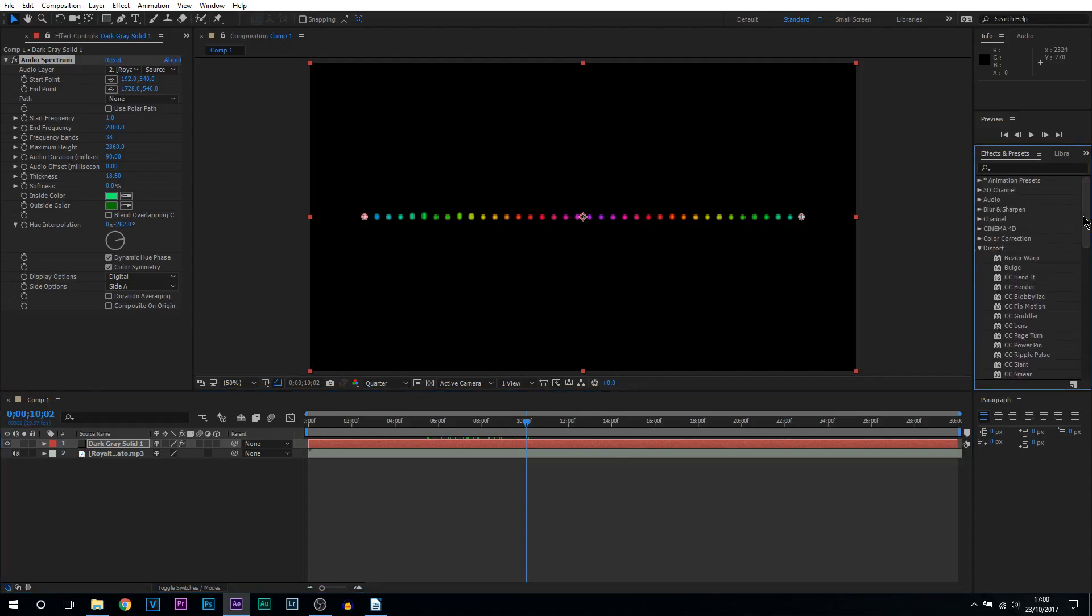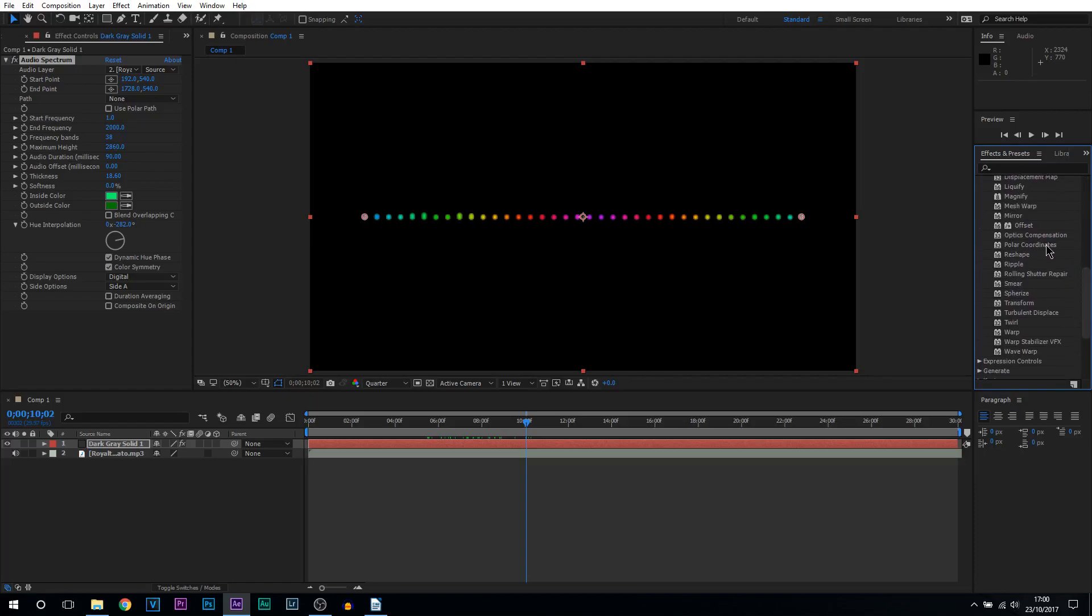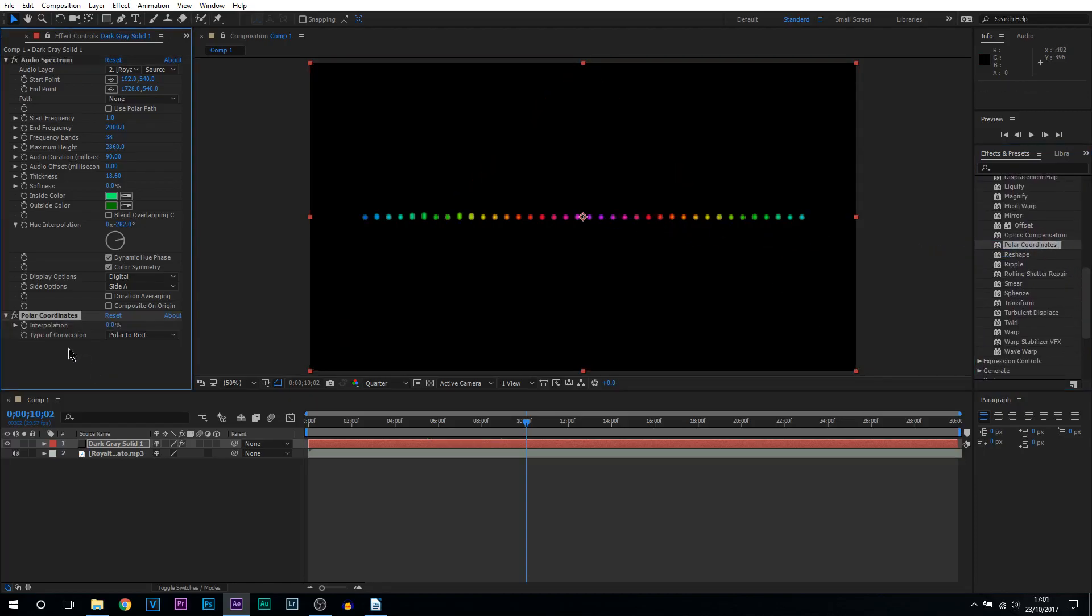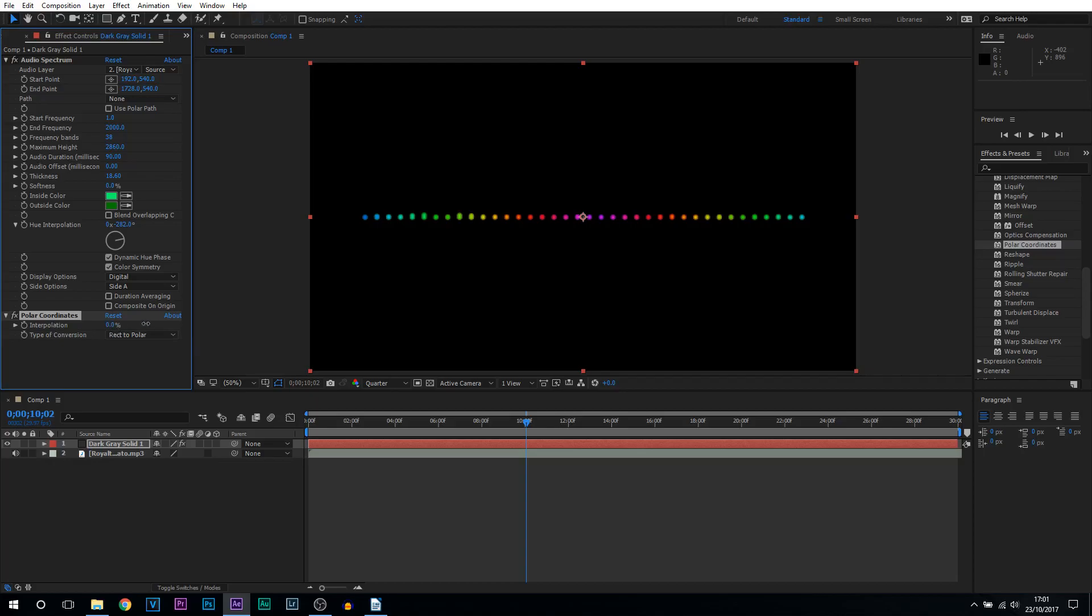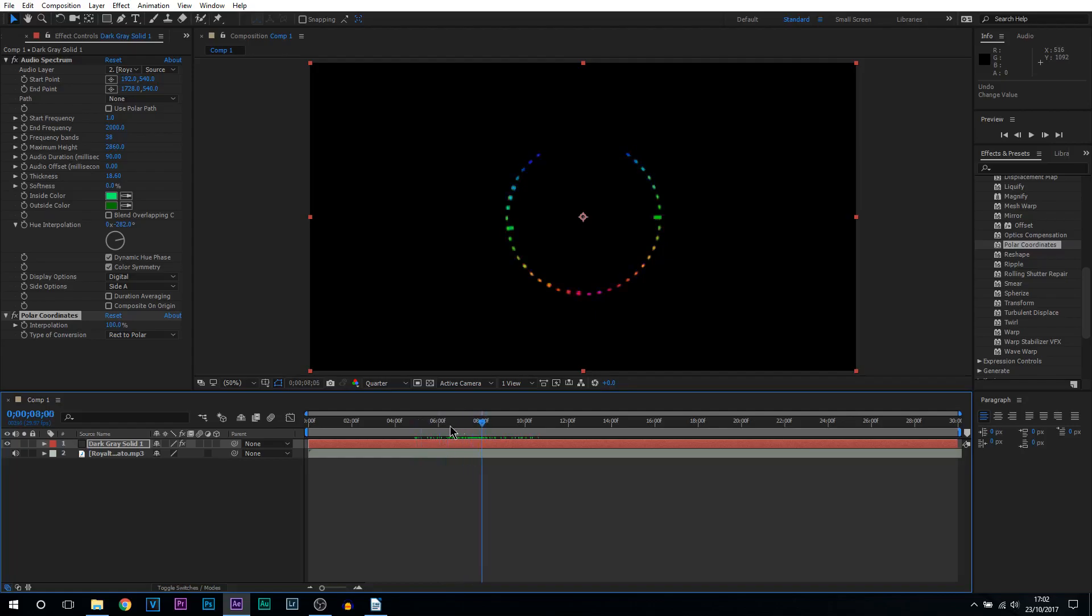Drag and drop this on and this is what you'll get. You want to make sure the type of conversion is set to rect to polar and the interpolation is at 100%. You can see we already got our circle and we have our audio moving. Now you'll notice in the middle here there's a gap and the audio form does not go all the way around in a circle.